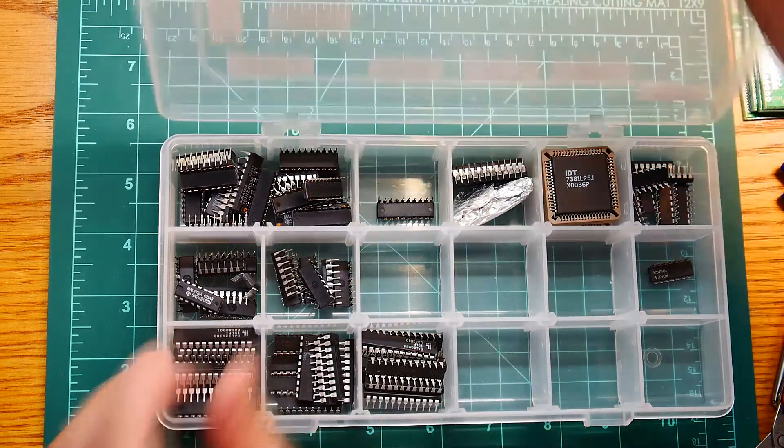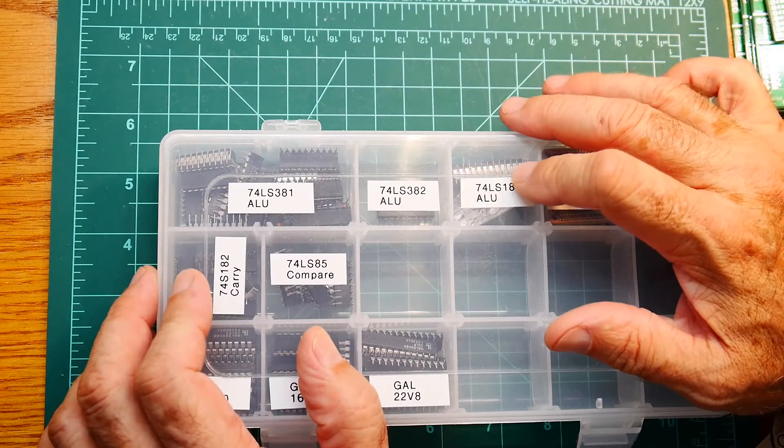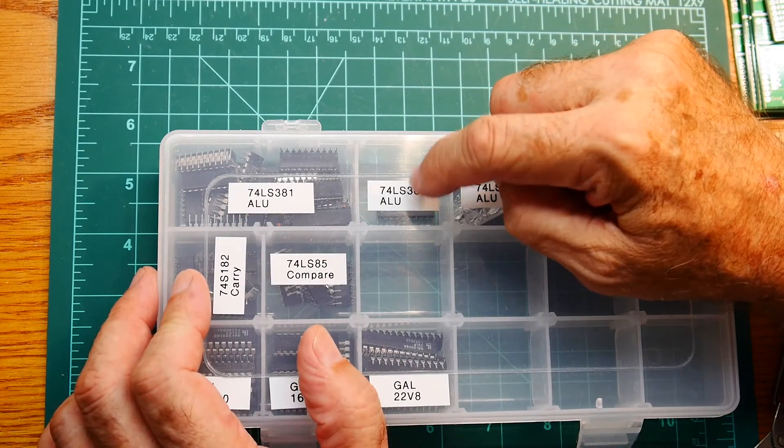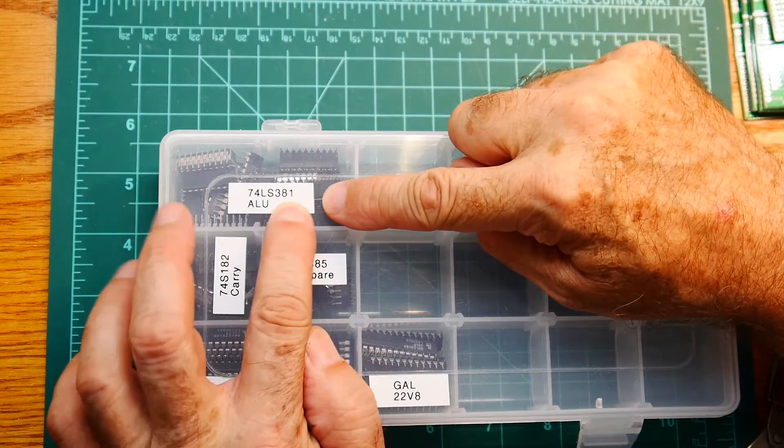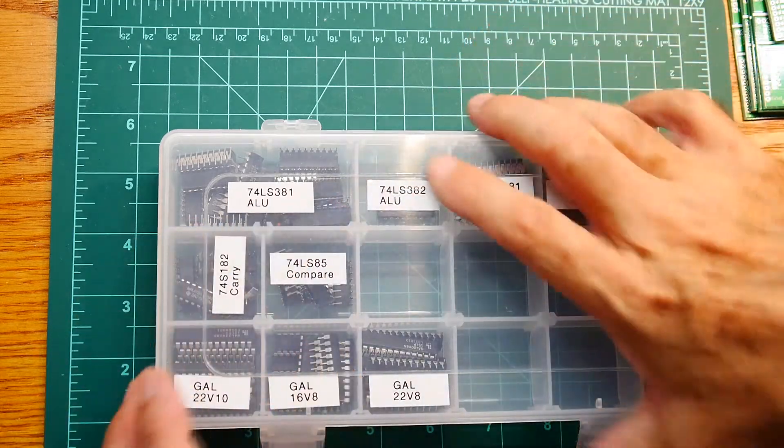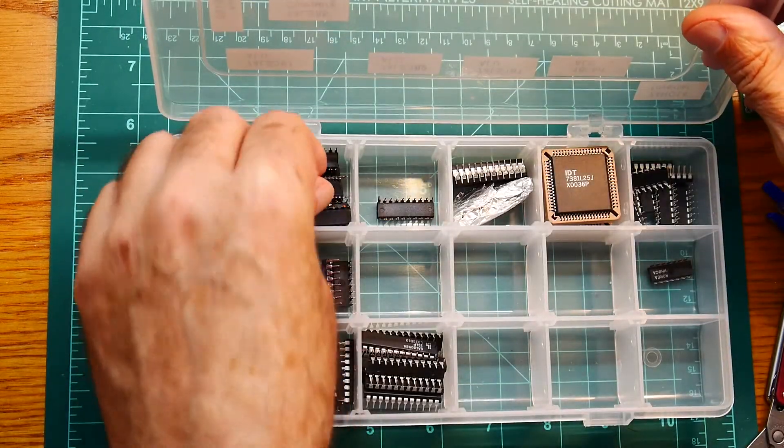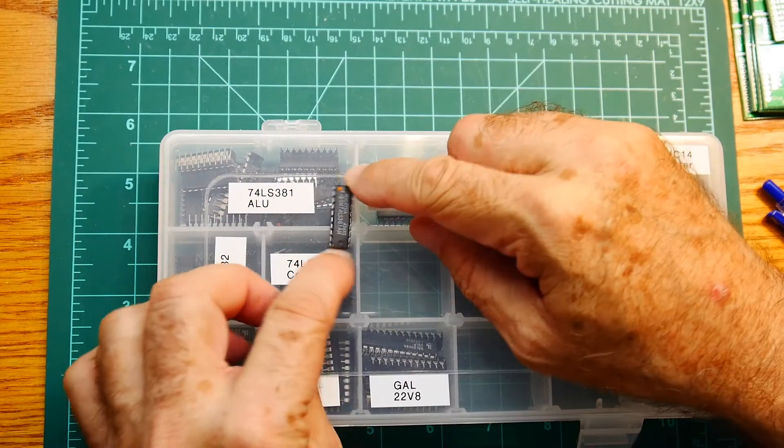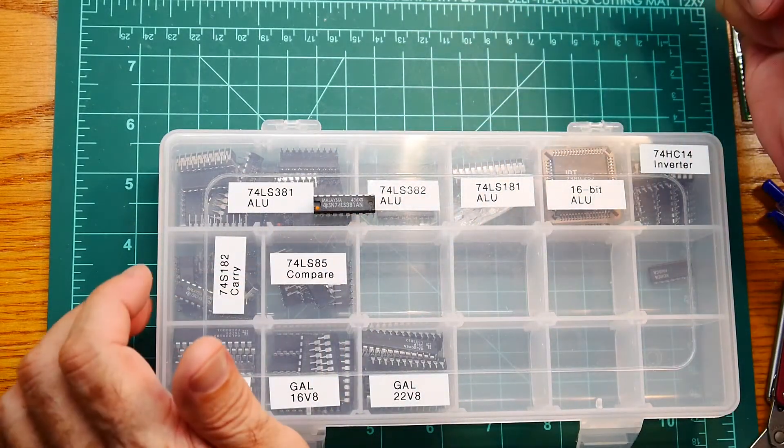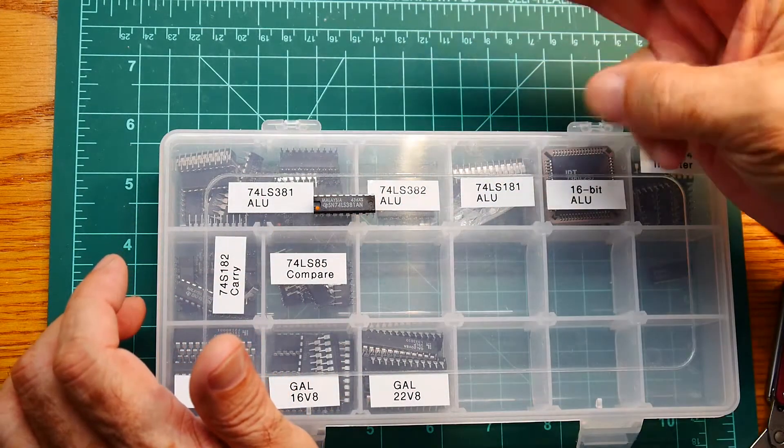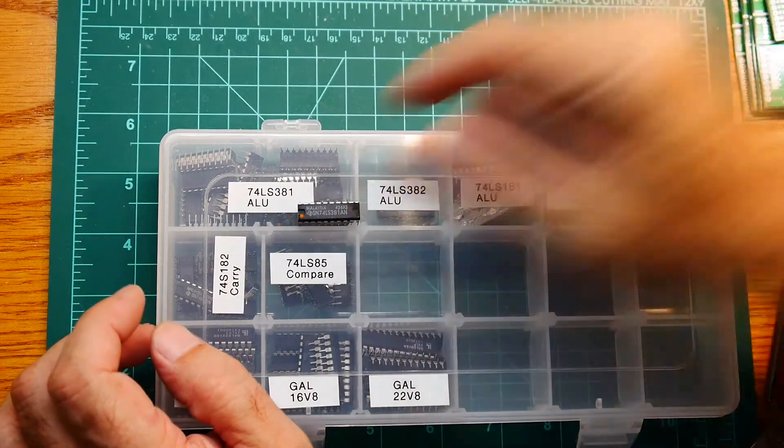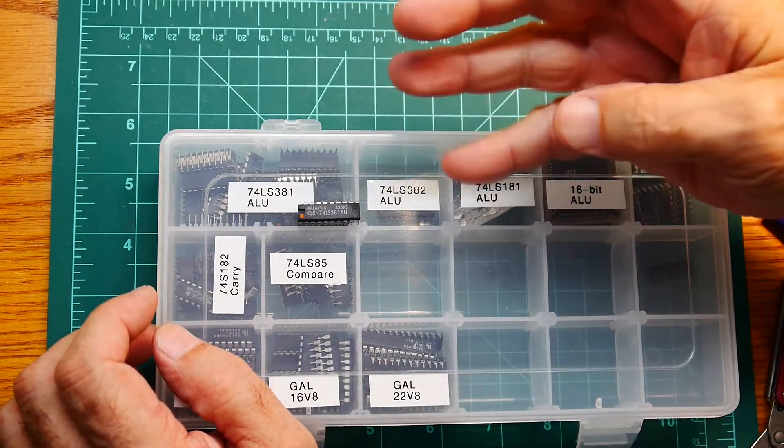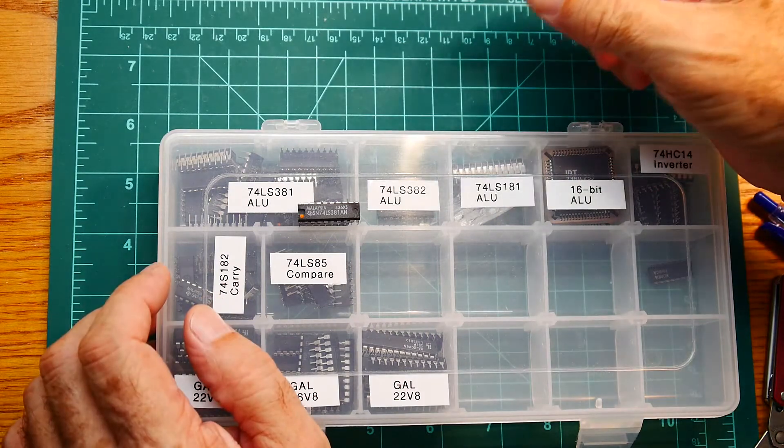So instead of the 181, years later they developed the 381, which is an improvement of the 181. So the 381 is a nice little part. I like its size and it only has three bits to control all the signals. But it's the exact same functionality. It's a 4-bit ALU.